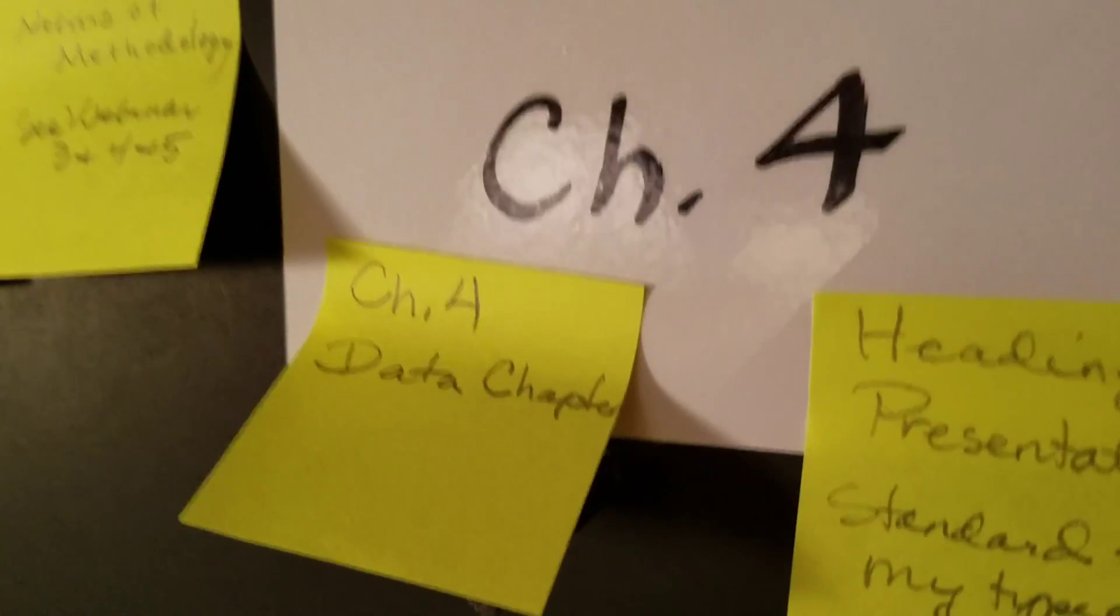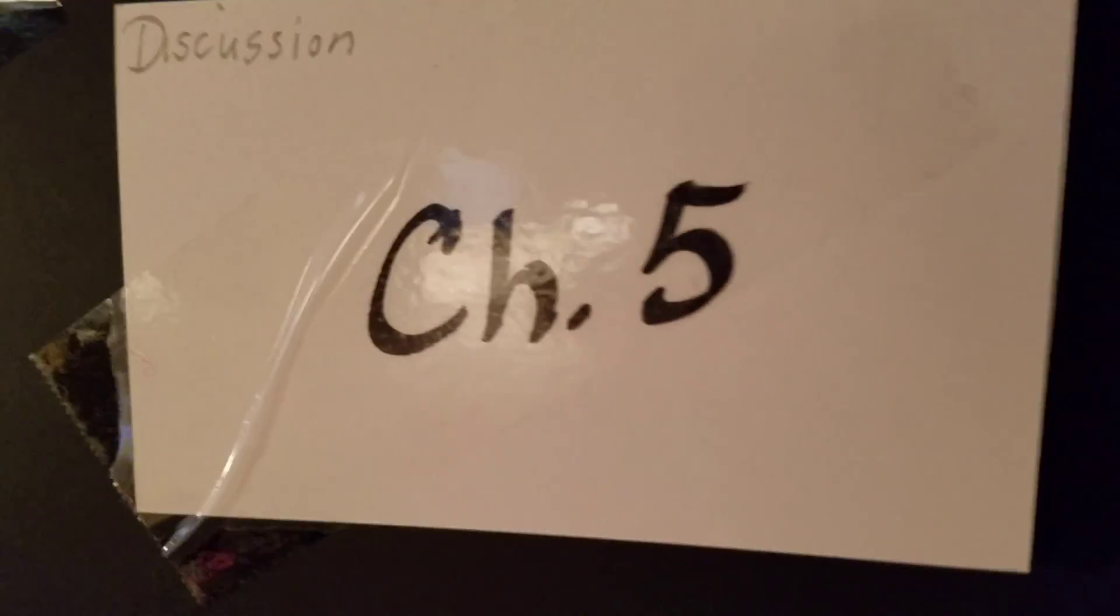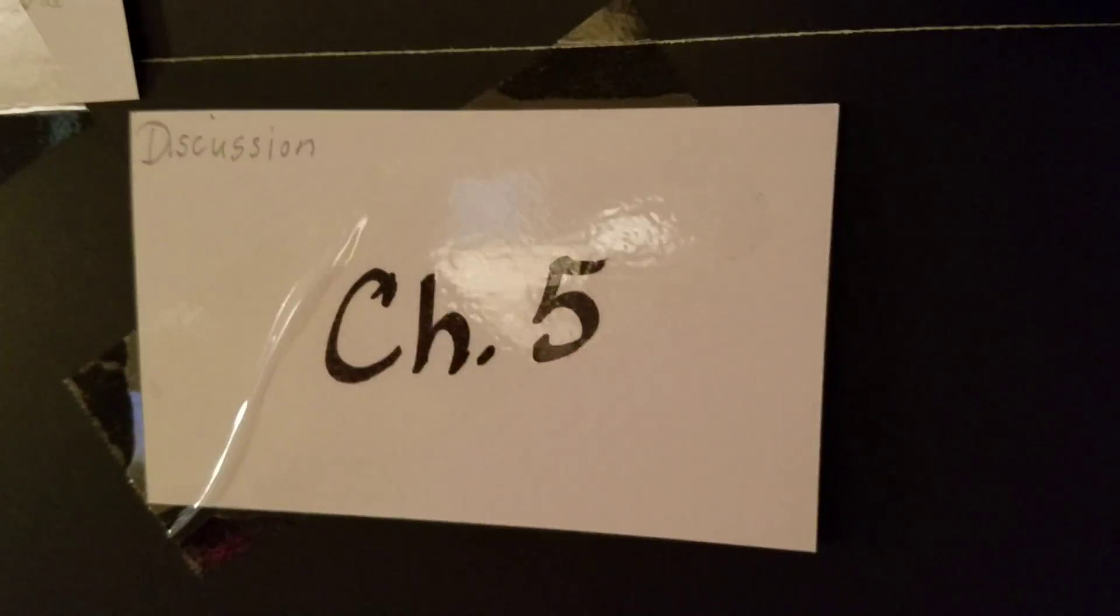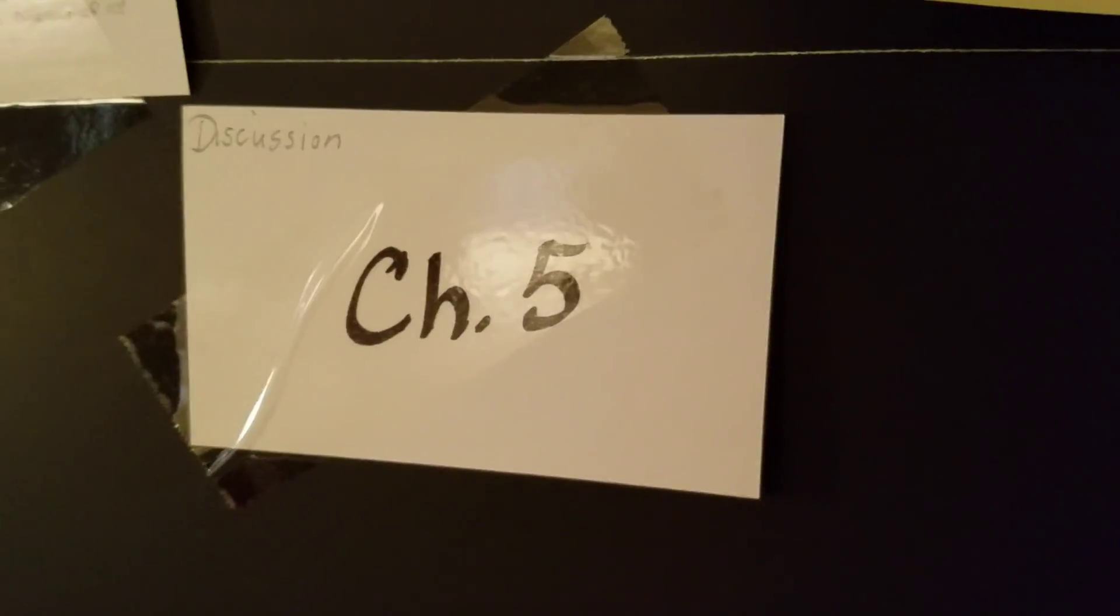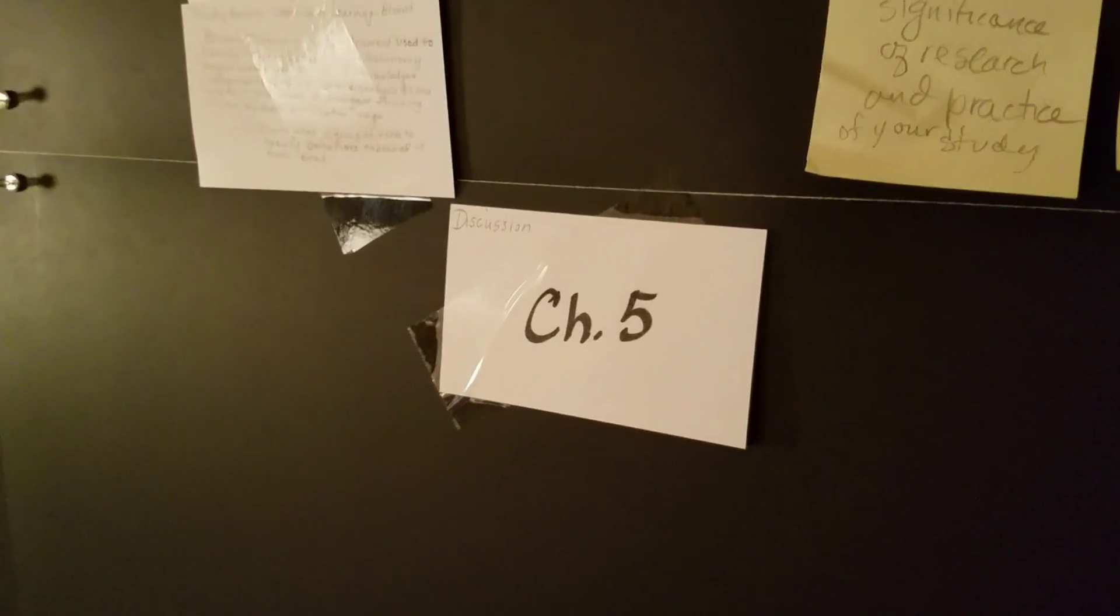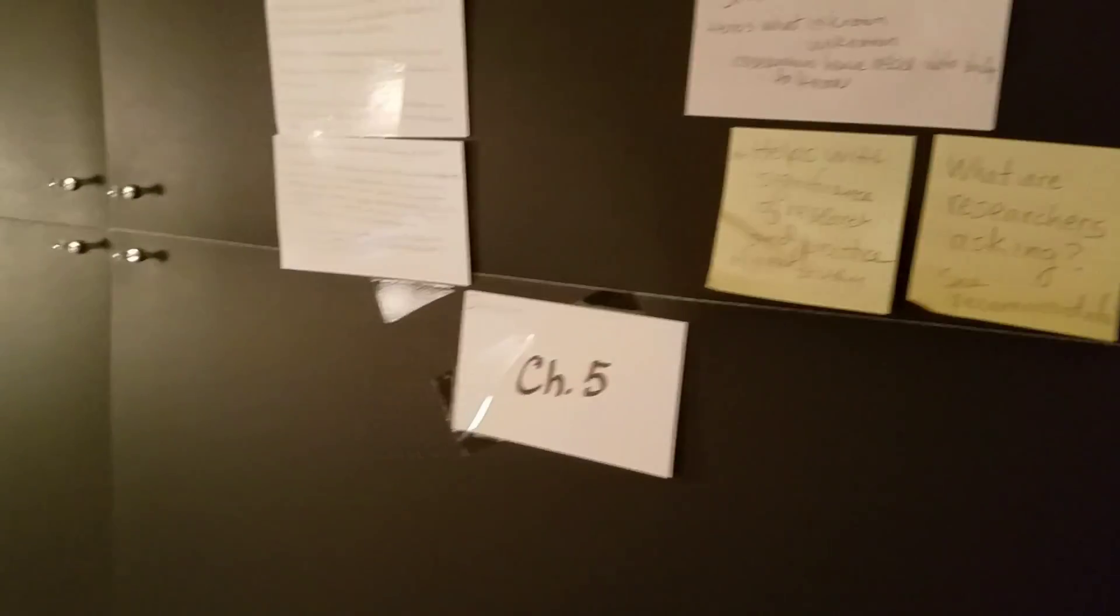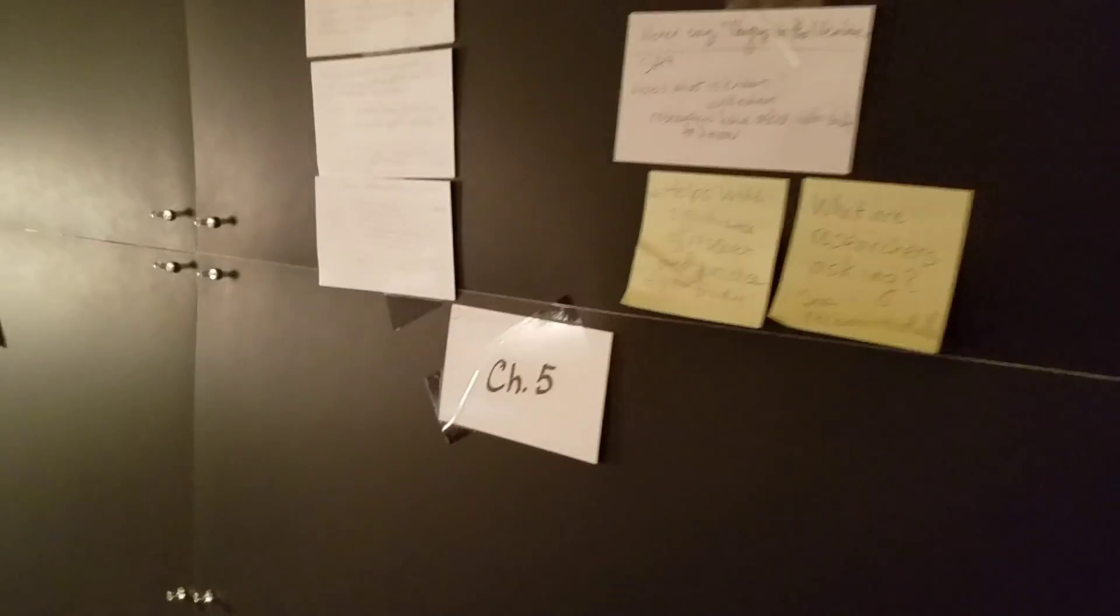My chapter four, which is my results chapter. And my chapter five, which is discussion of my results and discussion of future purposes for the study and things like that. There is an appendices section and then you can include your vitae, your resume in your dissertation.